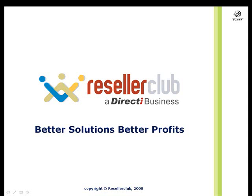While I do this, if there is any doubt that you may have on any aspect of the SuperSite or the admin area, or if there's anything that you'd like me to cover, you can make a note of that and shoot out a mail to webinar@resellerclub.com.